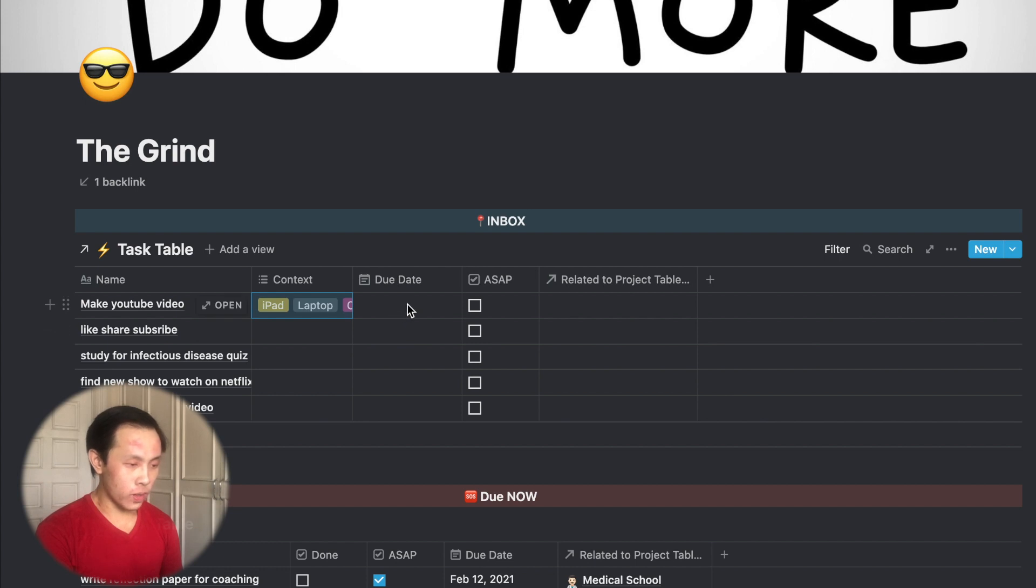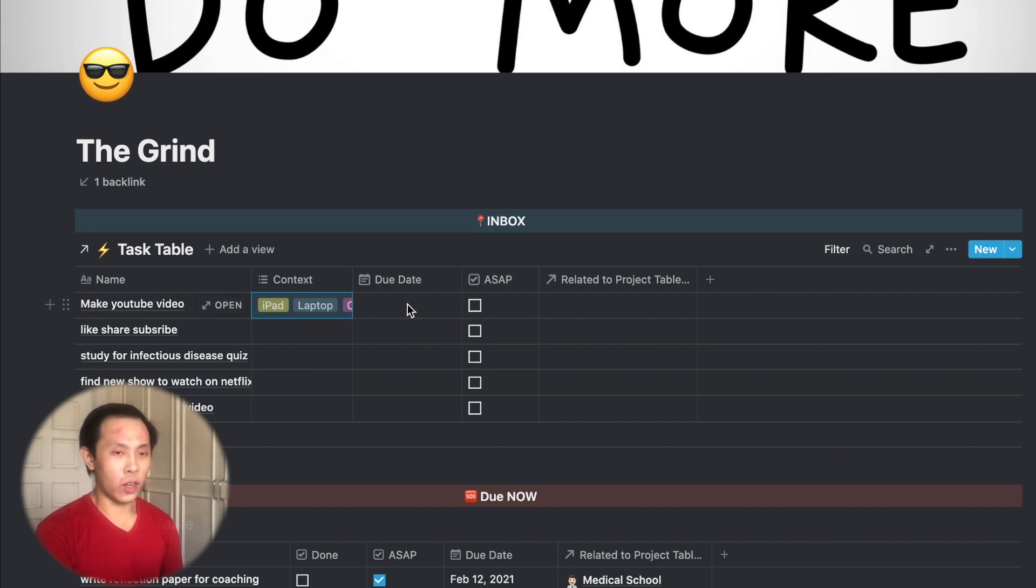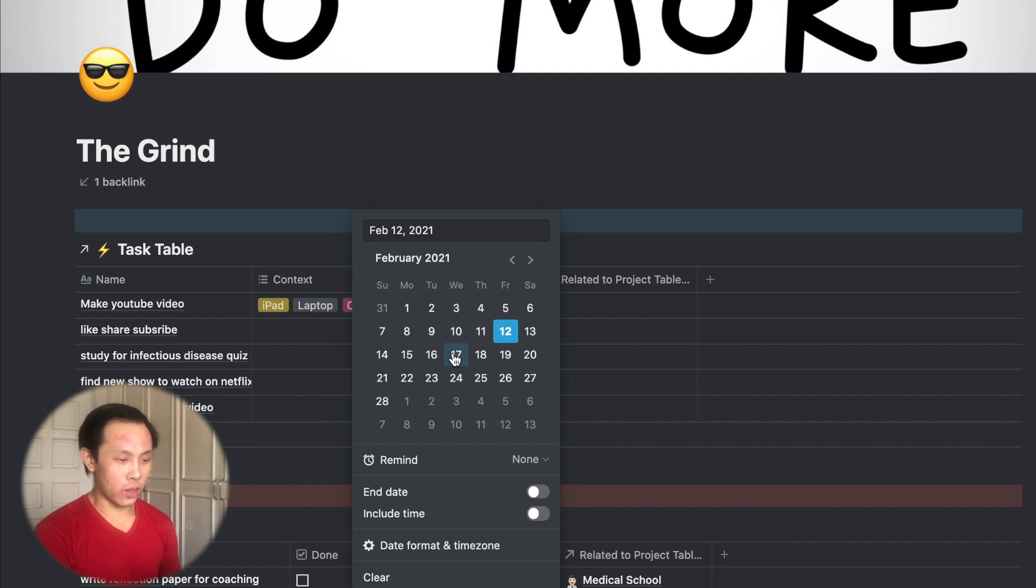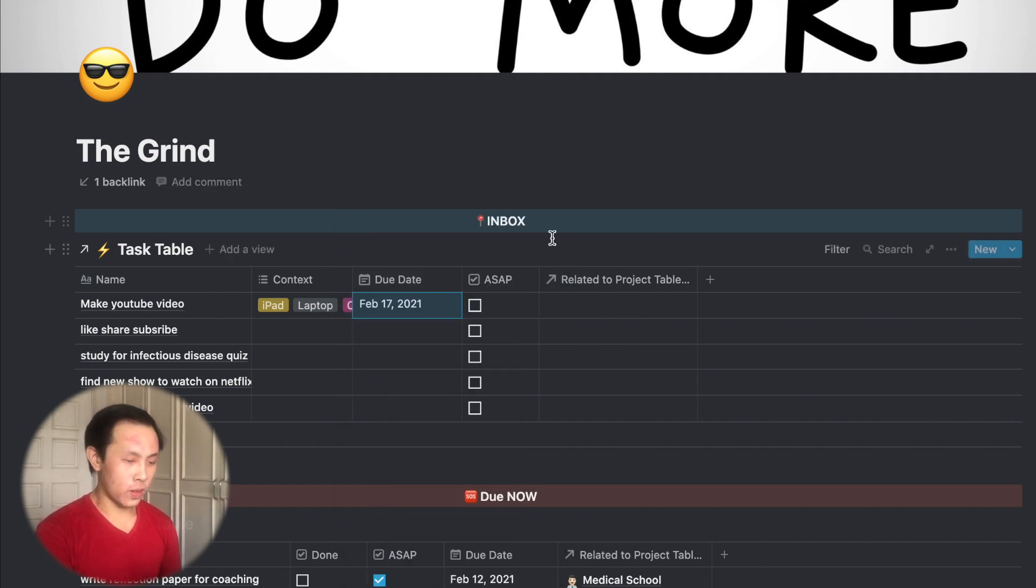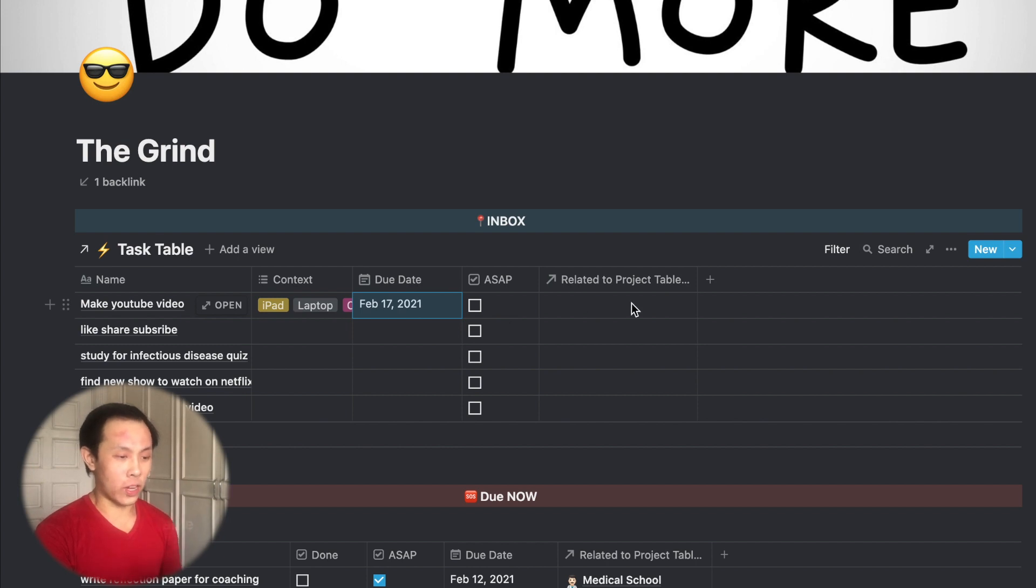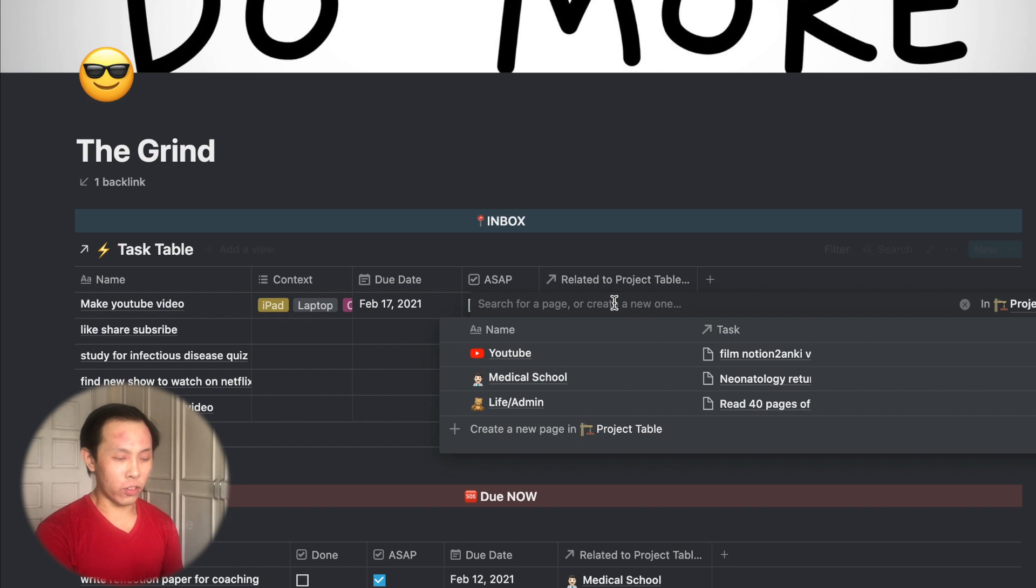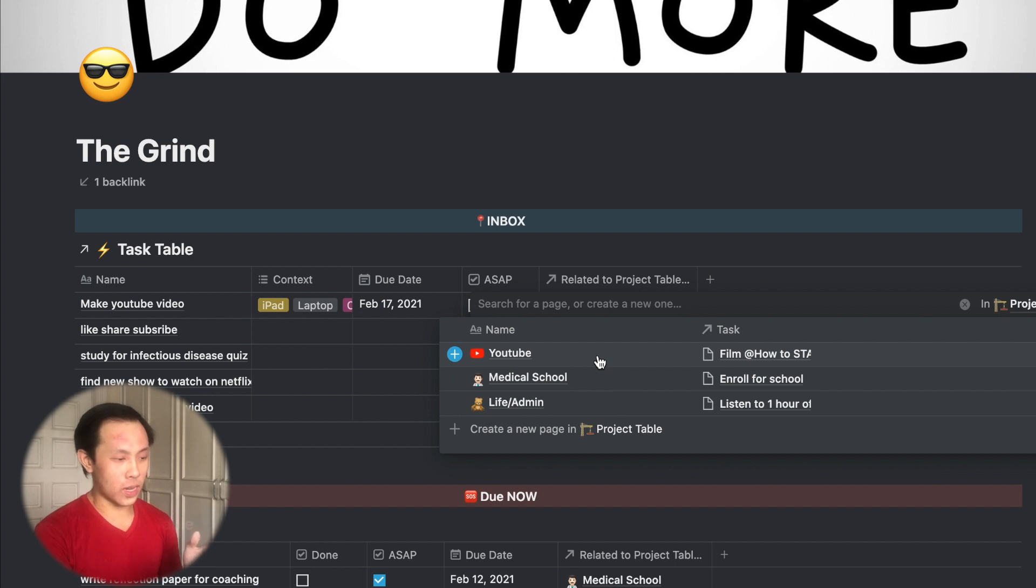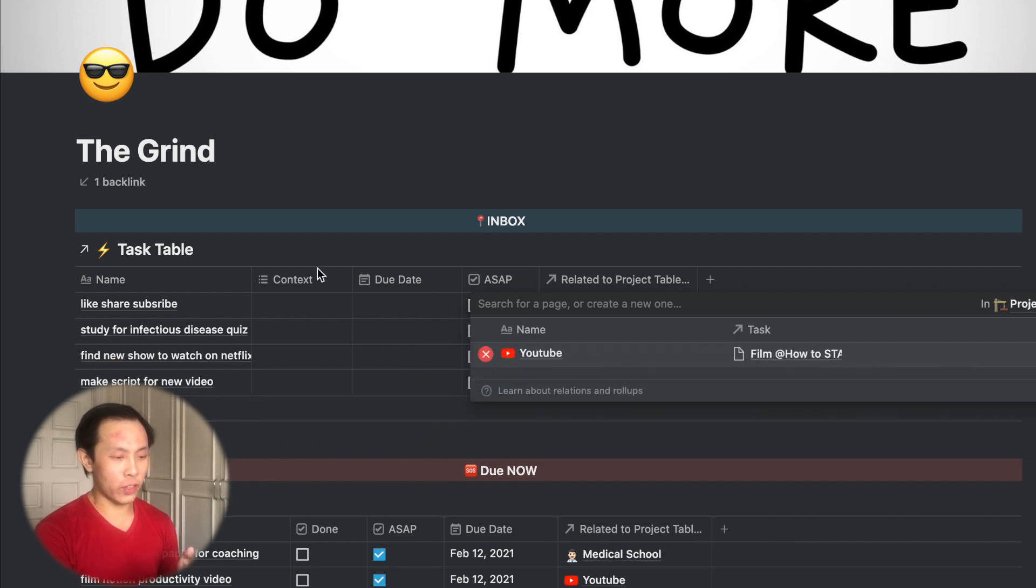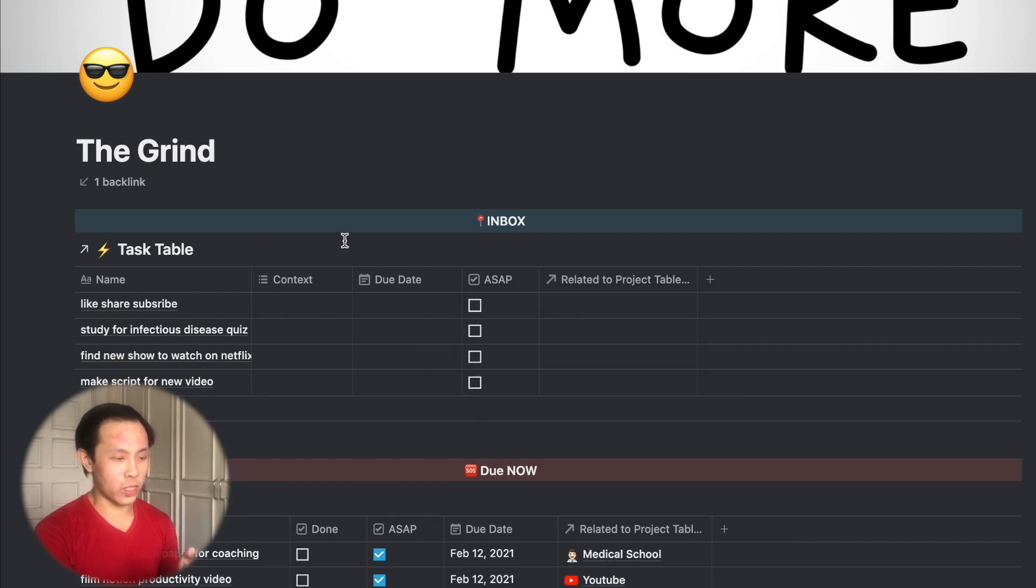So since I'm making a YouTube video, that would be for a weekly deadline. So since I post every week on Wednesday, I would schedule that on Wednesday next week. And if I were to make it urgent, I'd label it ASAP. But since it's something that's still due next week, I can leave it blank for now. And here for a related project, I have three main aspects, which is YouTube, medical school, and life and admin. So since this task is make YouTube video, I would categorize it under the YouTube tab. And after doing that, it will disappear.